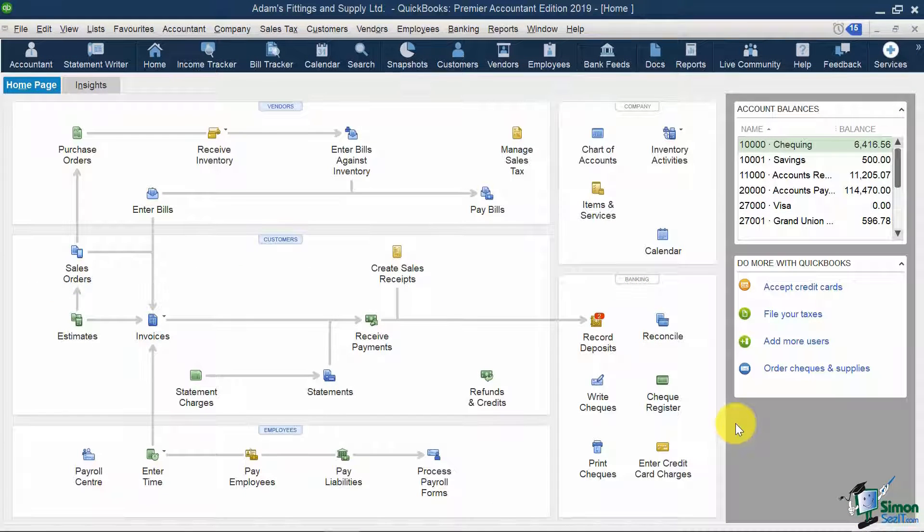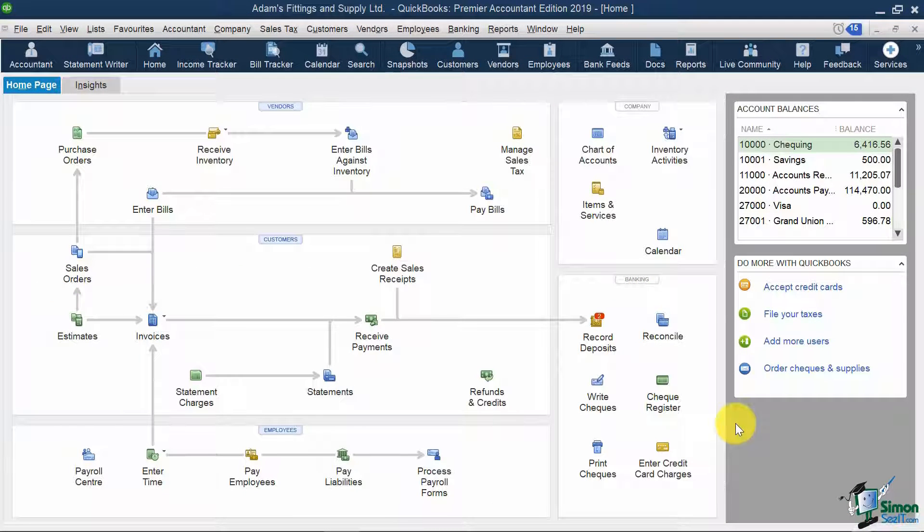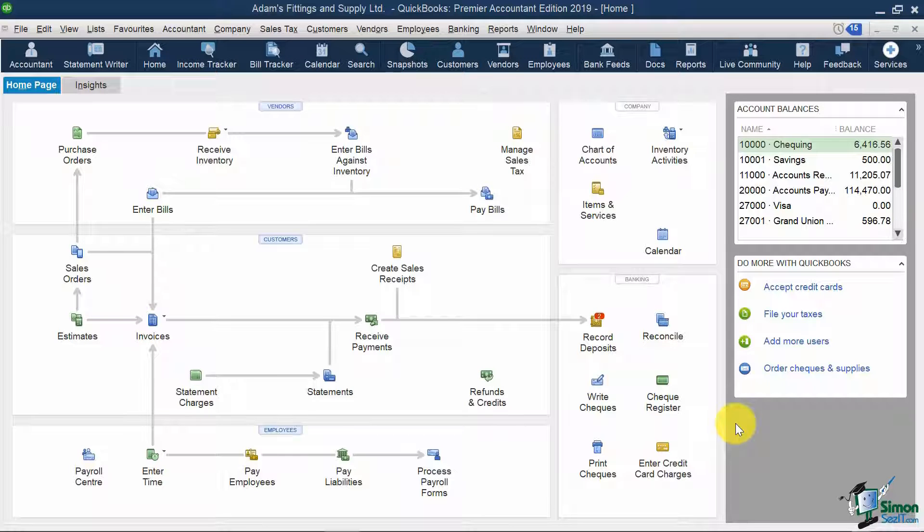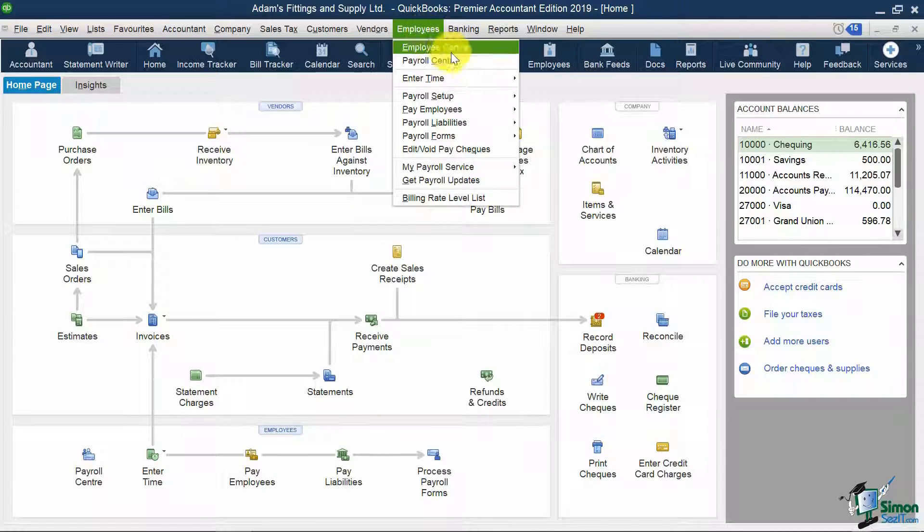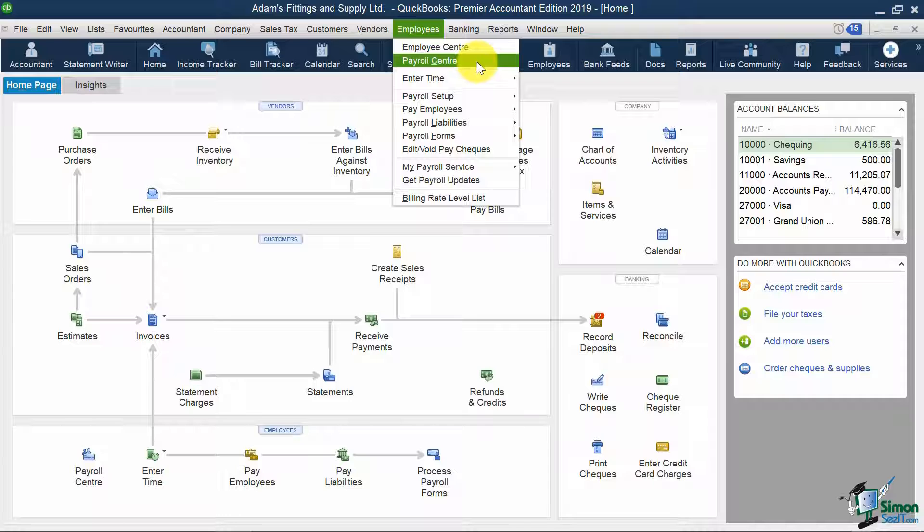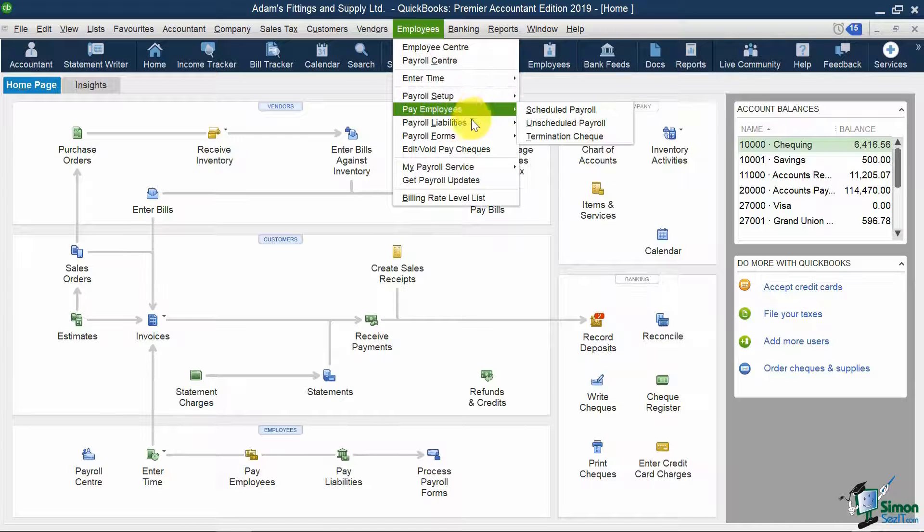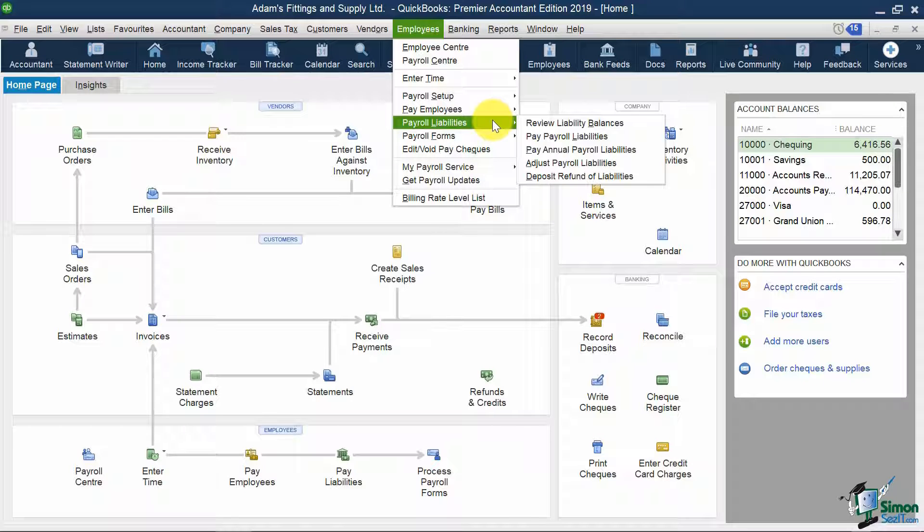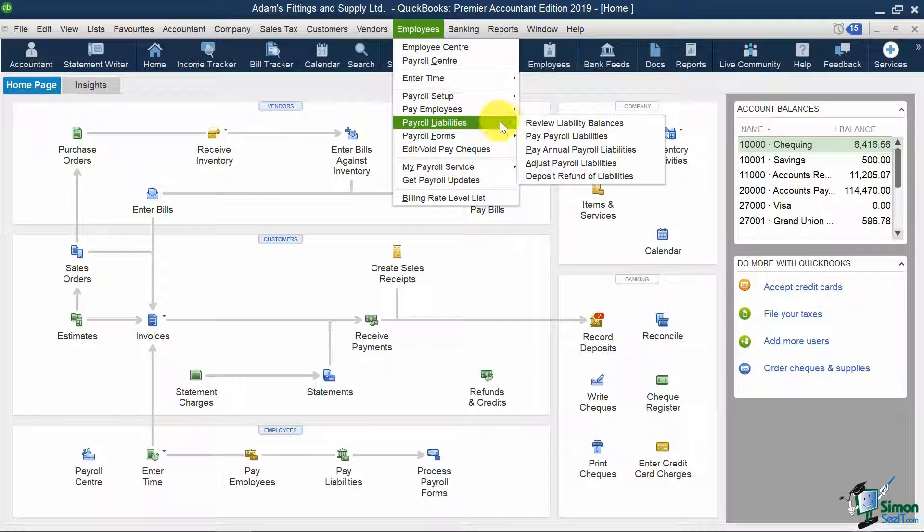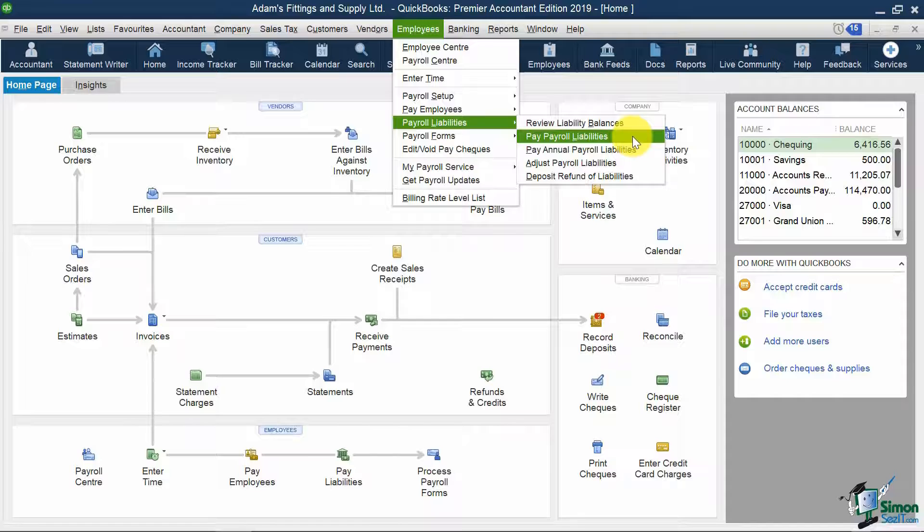I'm now on my home screen. To access the screen to pay payroll liabilities, you can click on this icon over here, or you can go to the Payroll Center via the Employees menu on top and select the tab that says Payroll Liabilities. Once I'm in here, I can select the button that says Pay Payroll Liabilities.